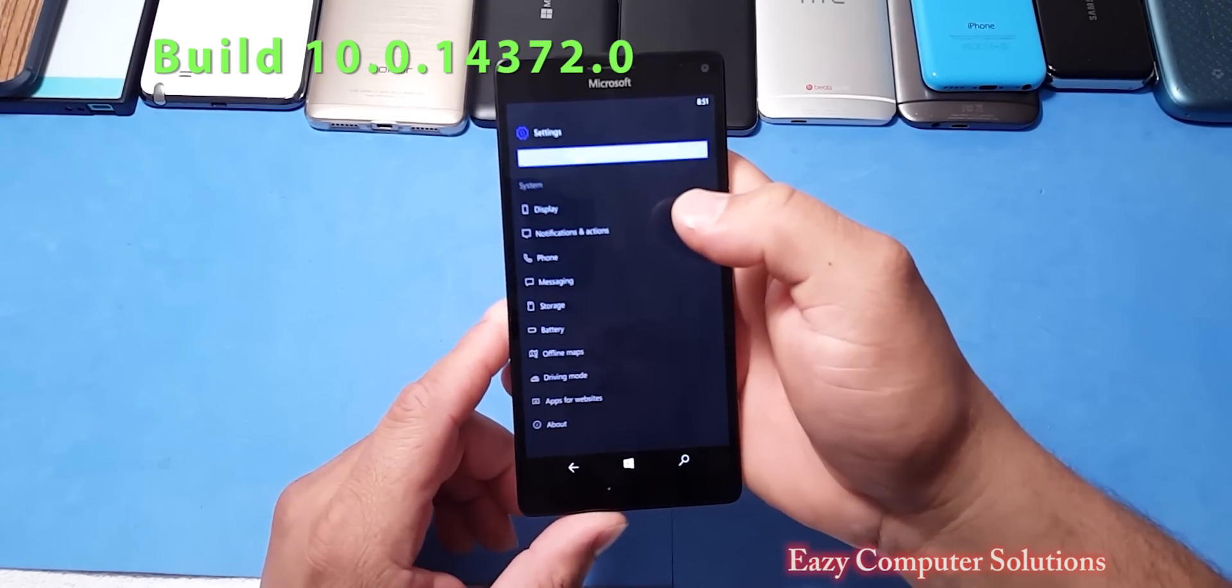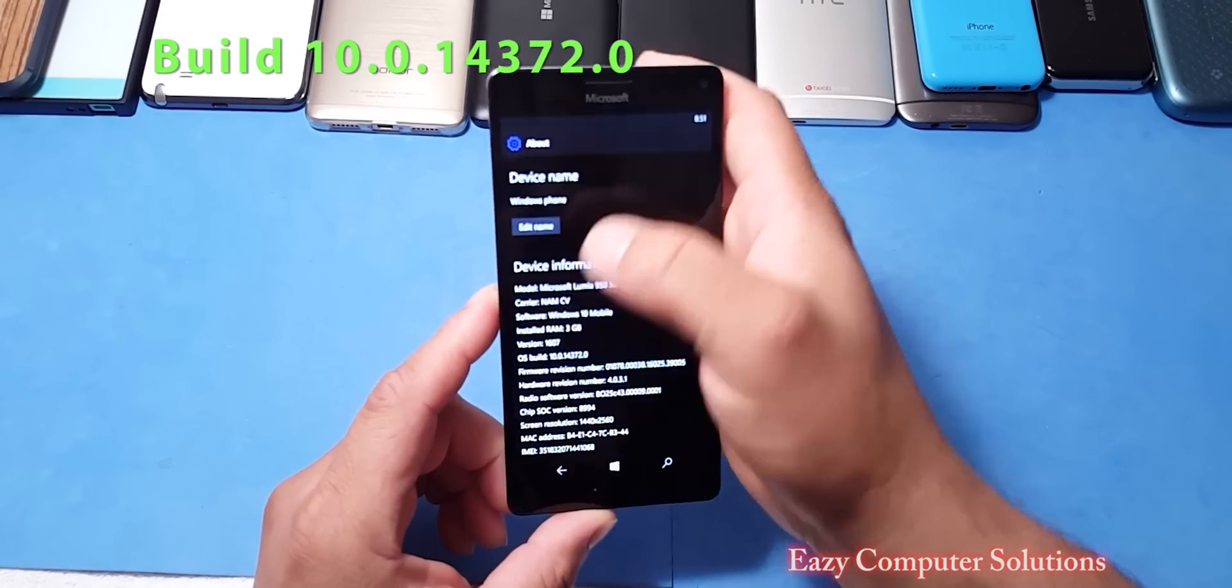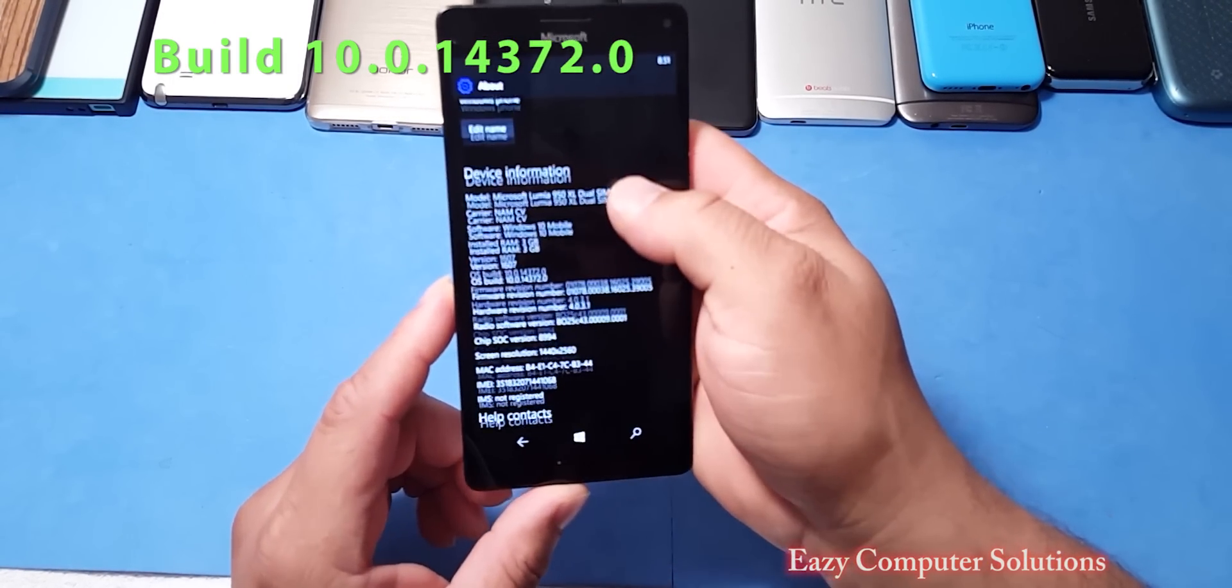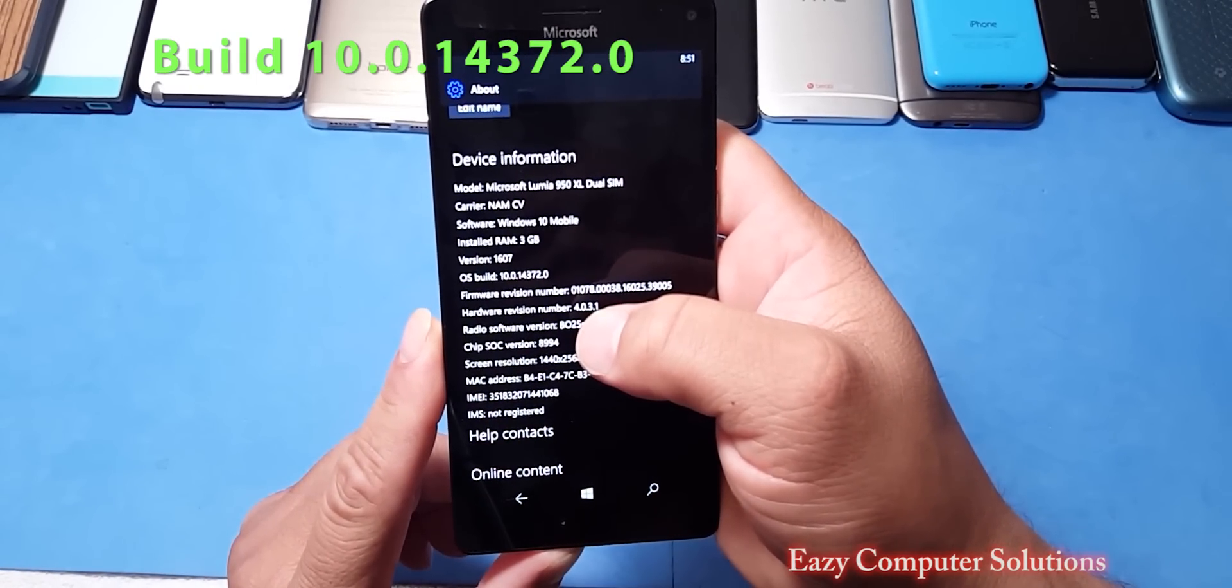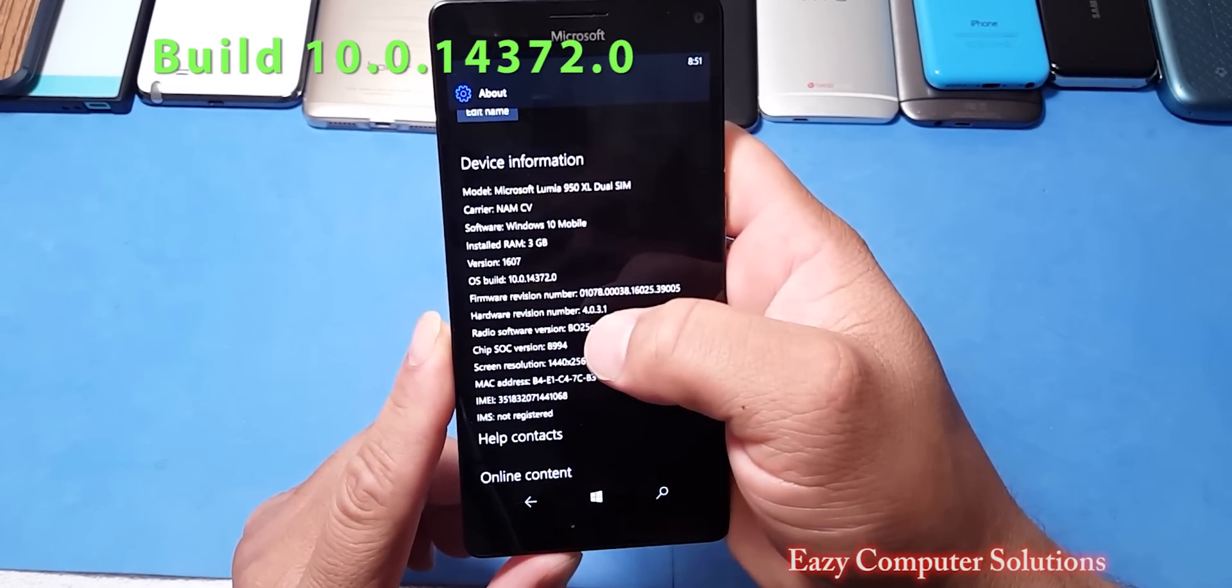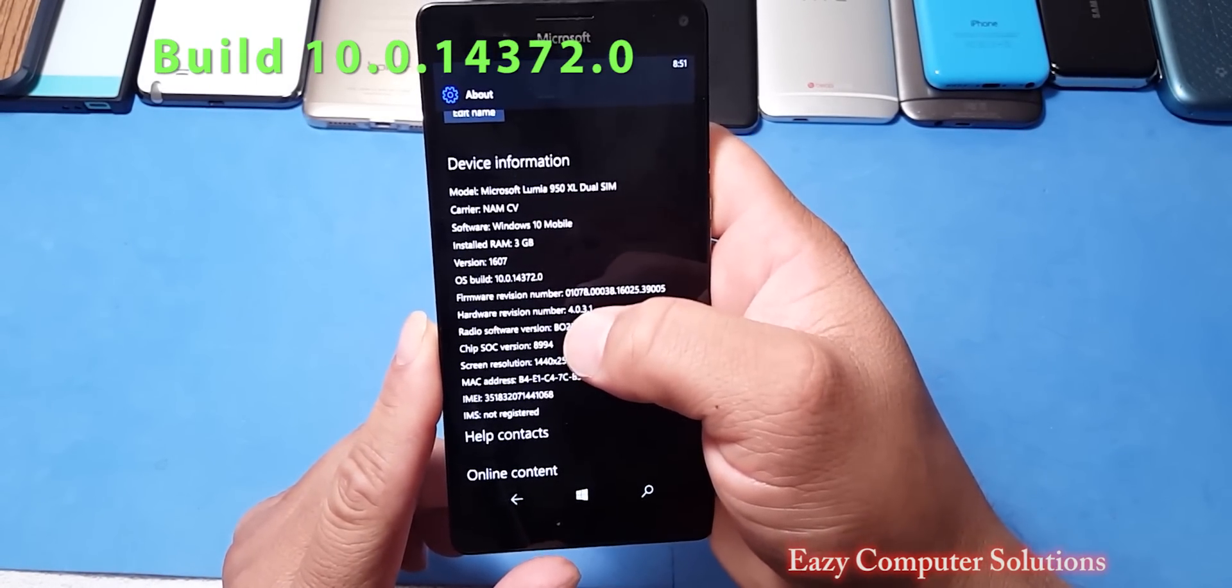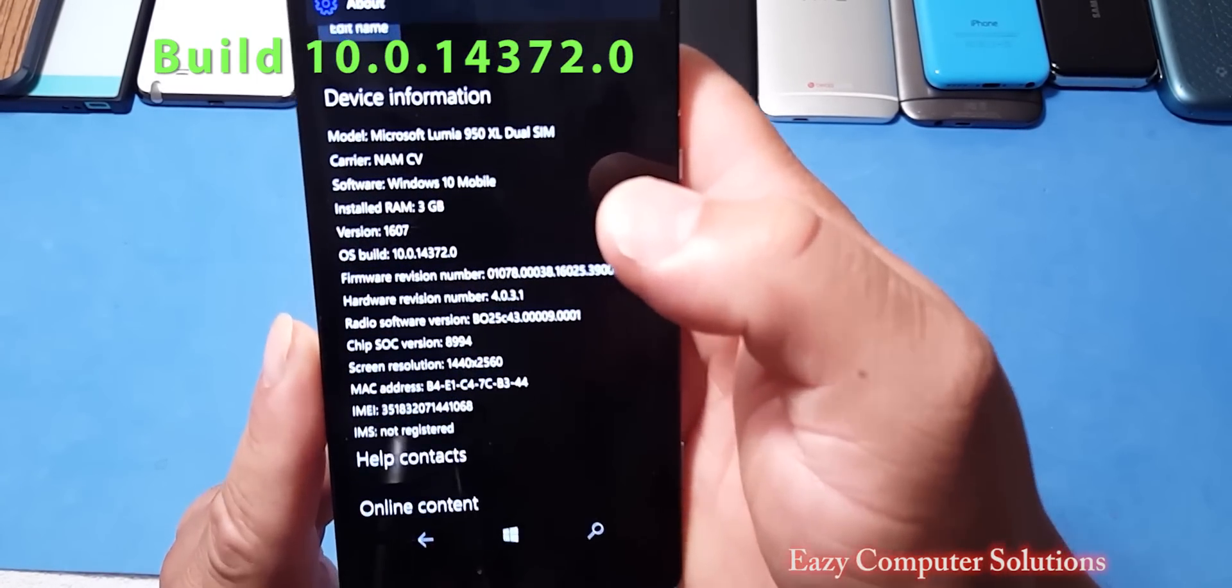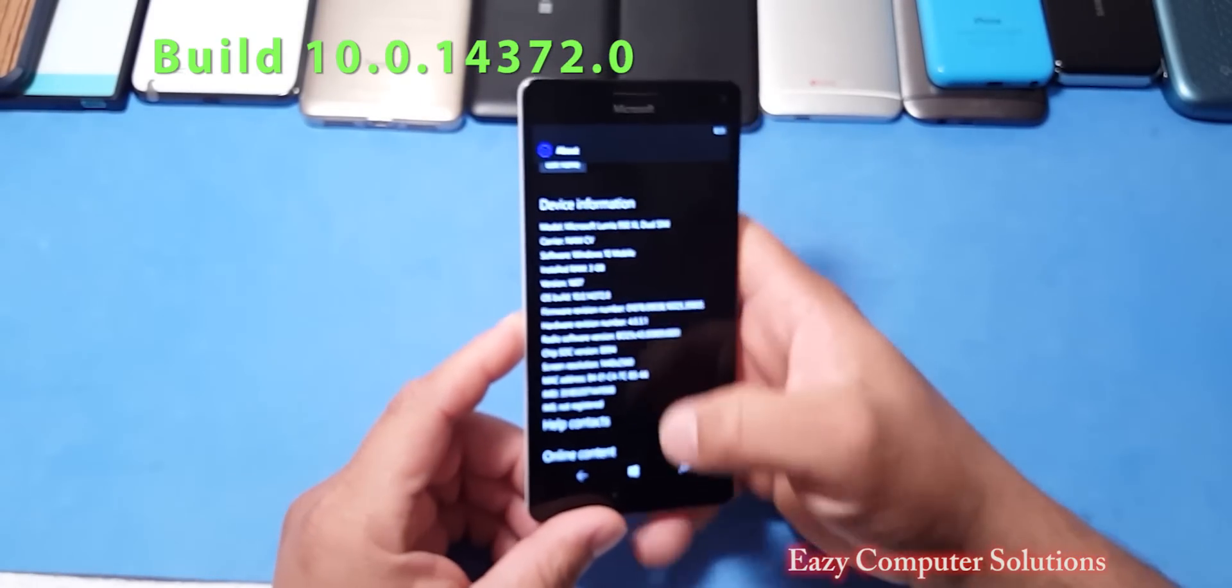And let's go to about and check out the update. So yes, we're running 10.0.14372.0 there, so you can see that. Yes, the 950 XL.